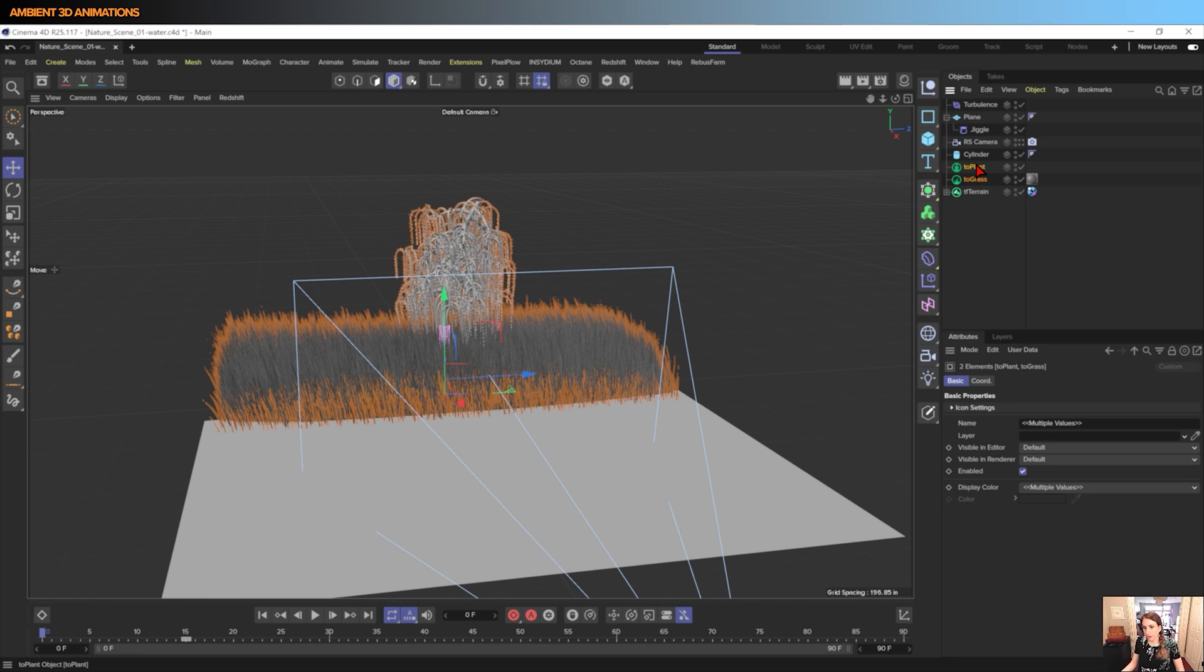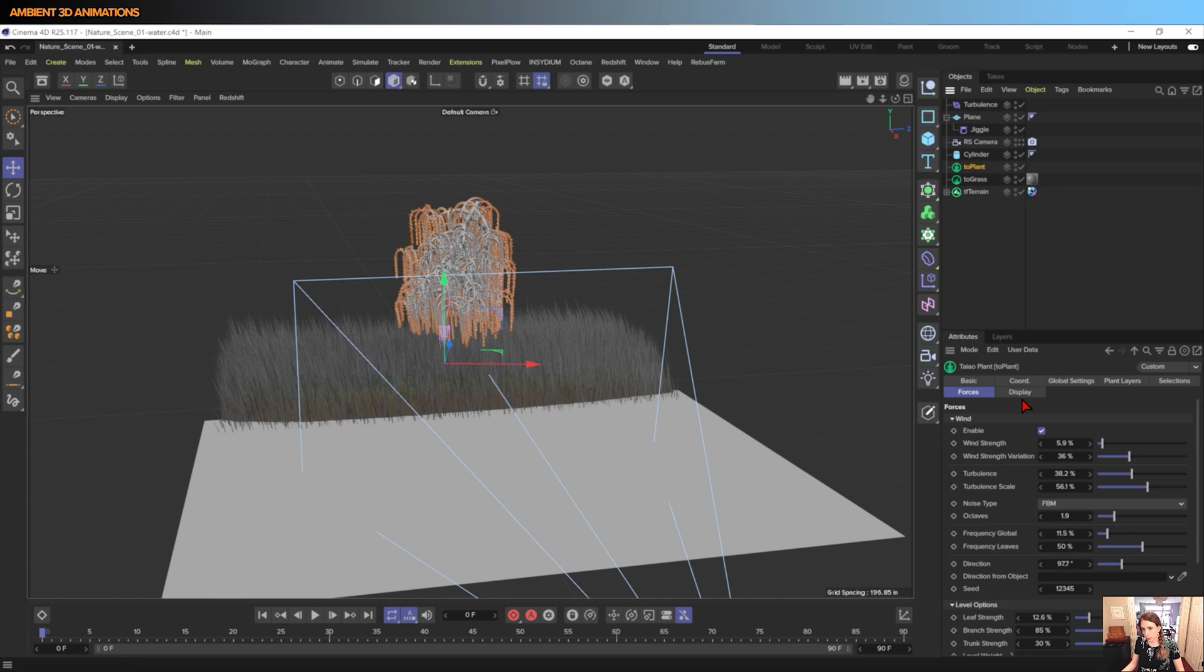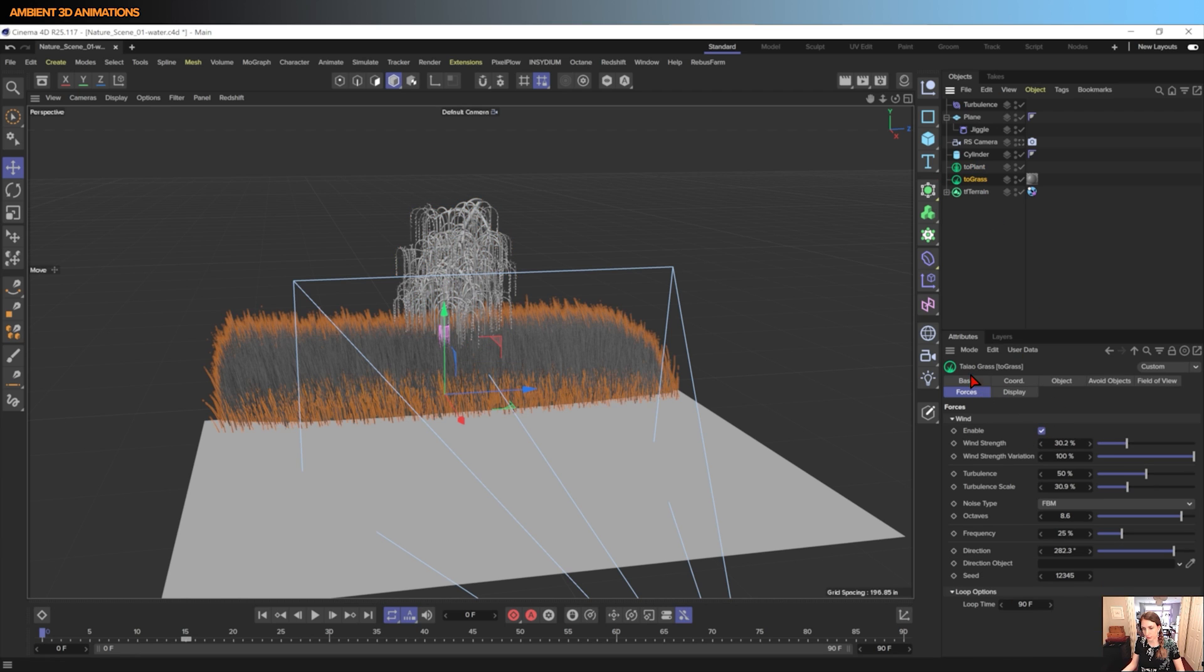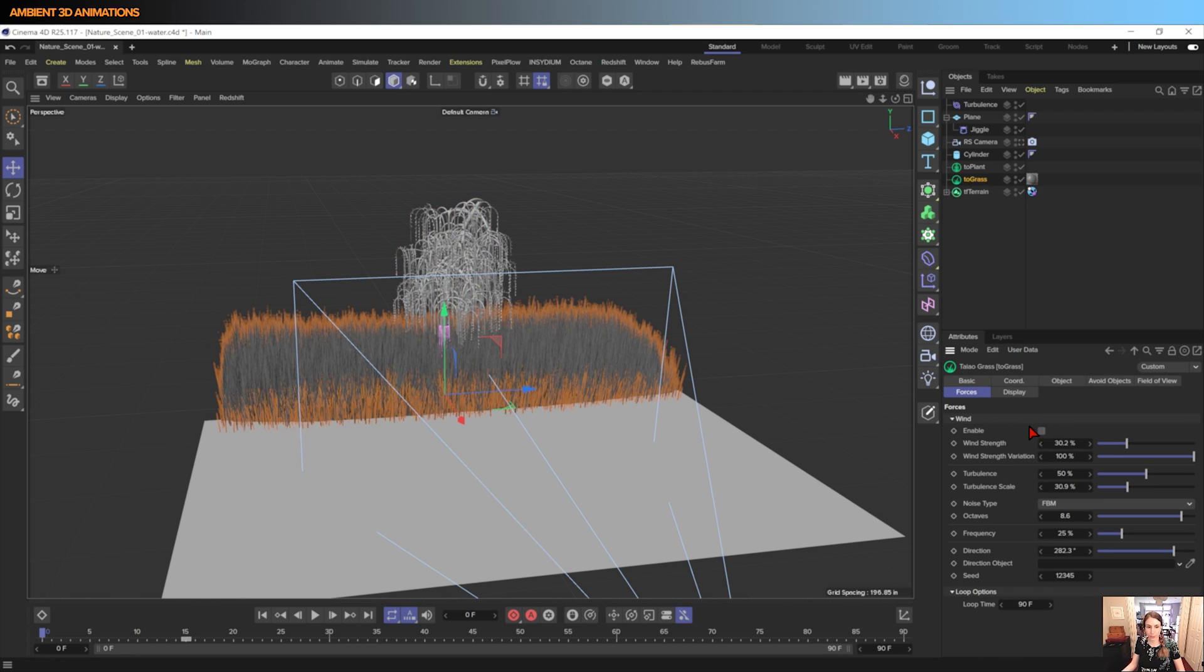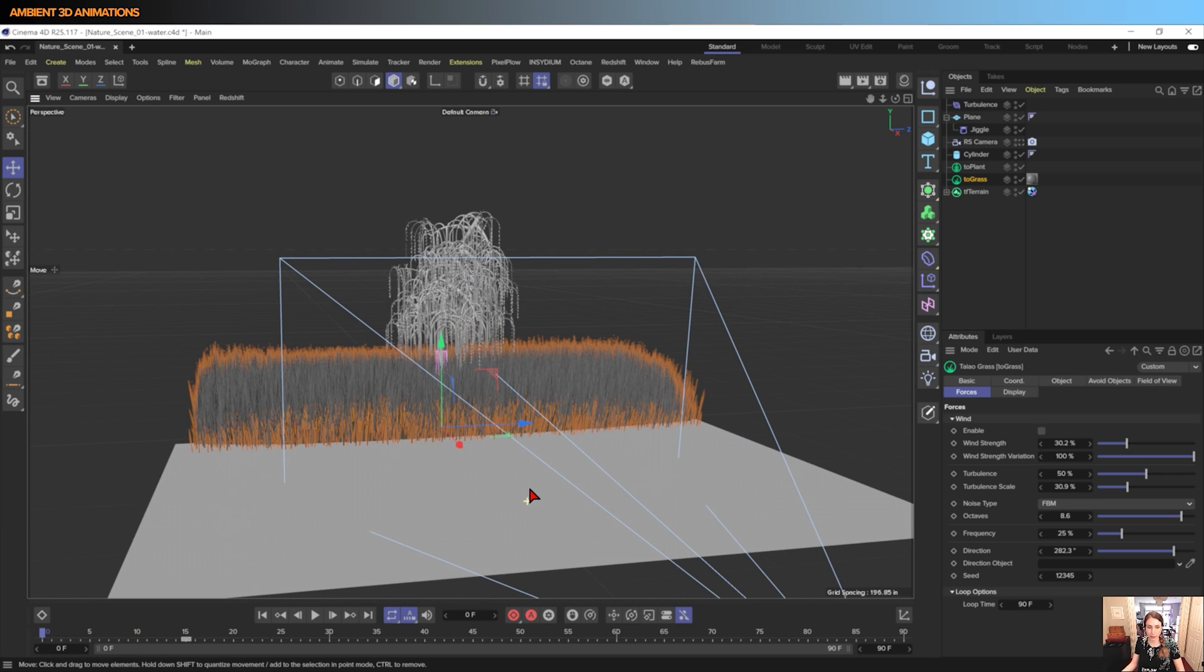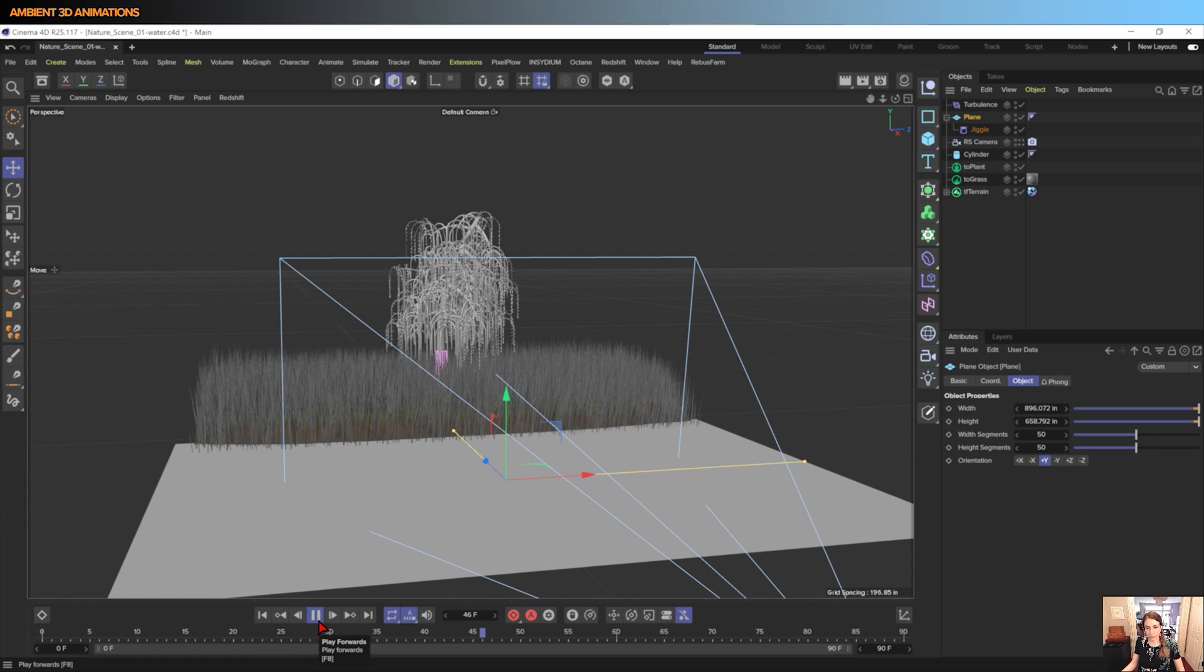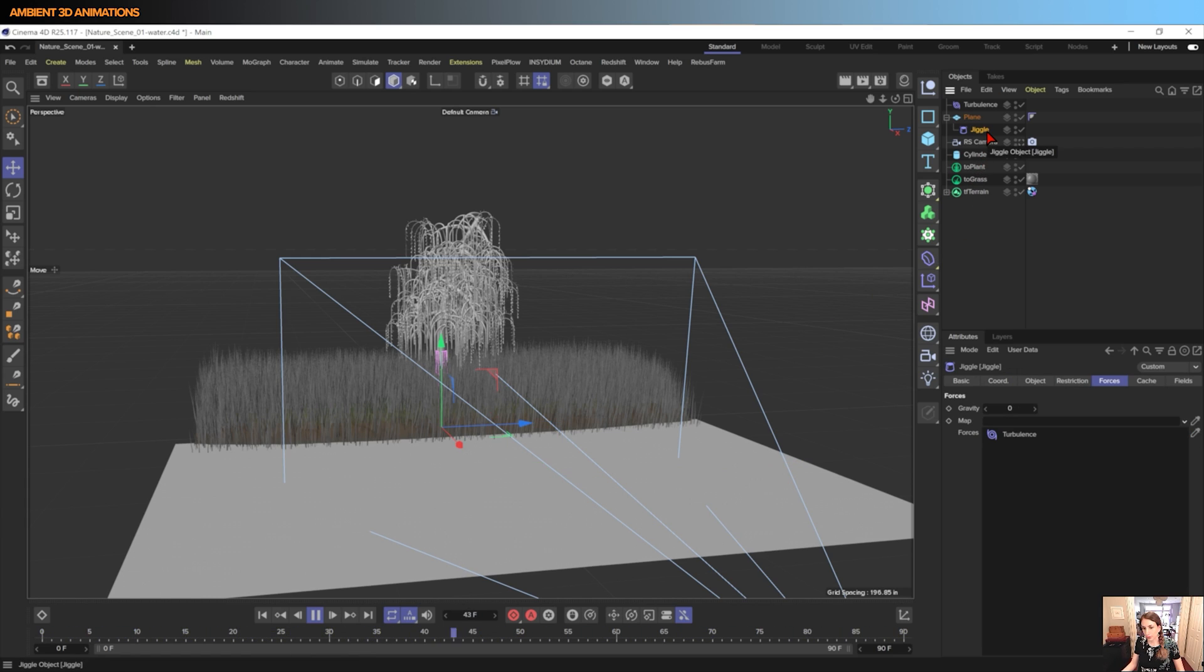Just for right now, for the purpose of speed, I'm going to turn off the forces on our tree and our grass so they aren't going to be blowing in the wind anymore, so we can just focus on editing this plane. If we hit play right now, nothing is happening, although we dropped in turbulence.